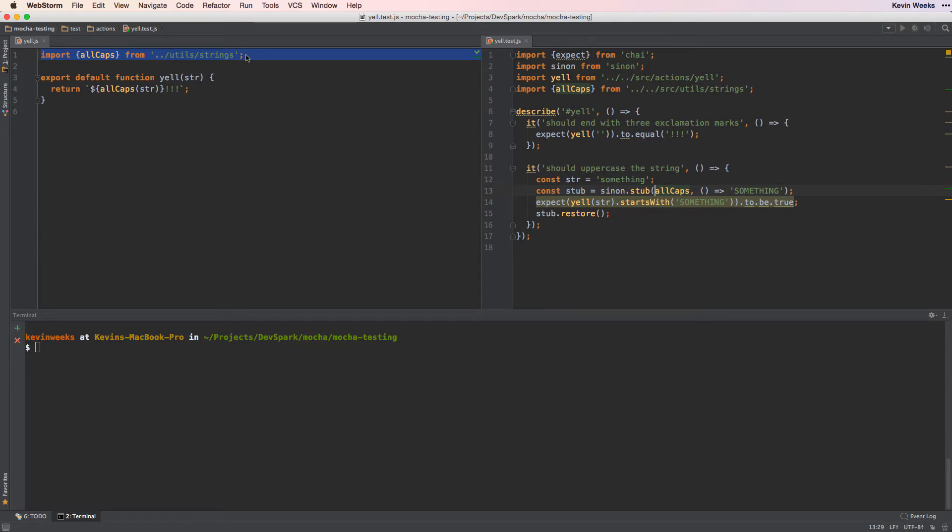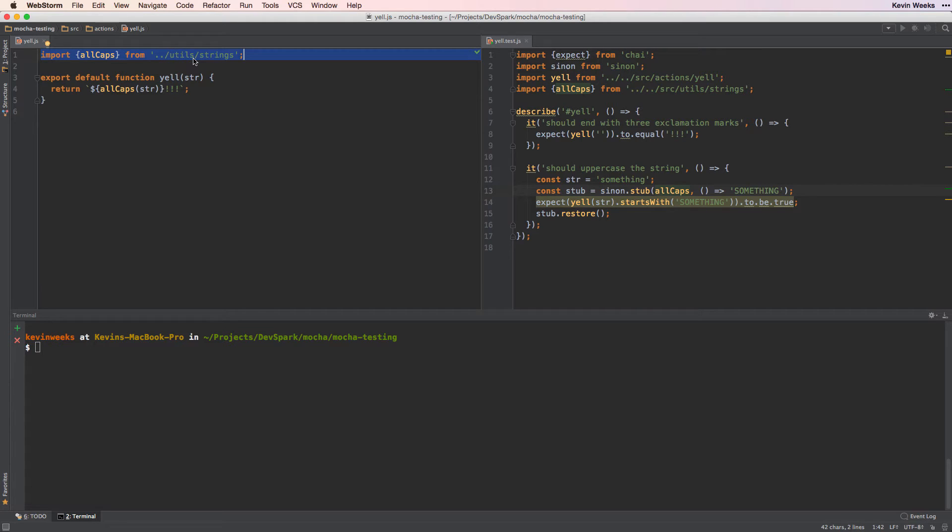Here we have our source code, the code we want to test in our Mocha test. We're importing the allCaps function from the utils file. We want to stub that since this is an outside dependency for this file. It has its own unit test, so we can feel confident it will operate as expected.